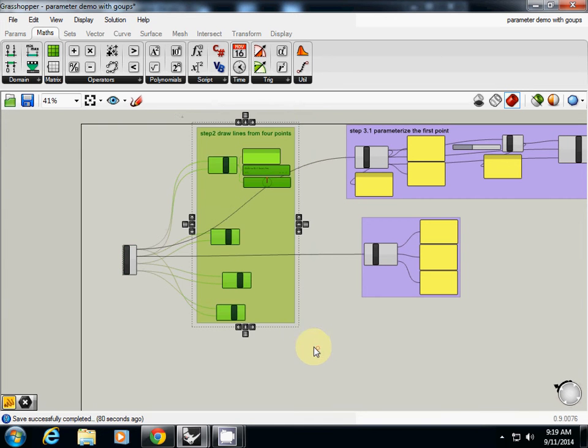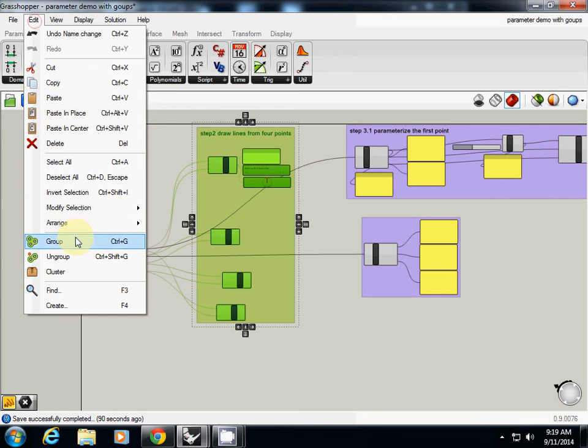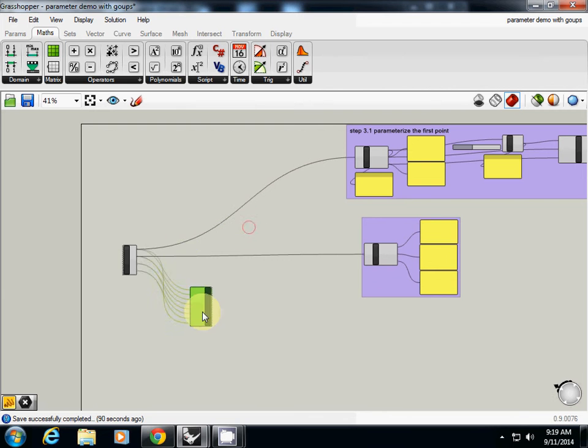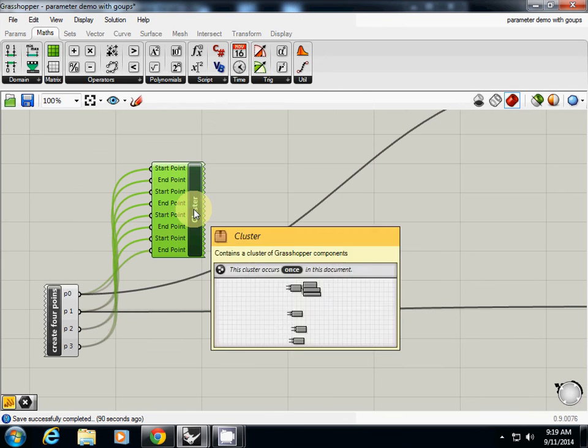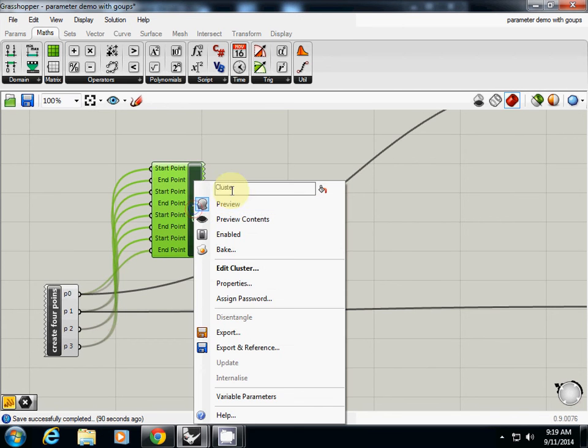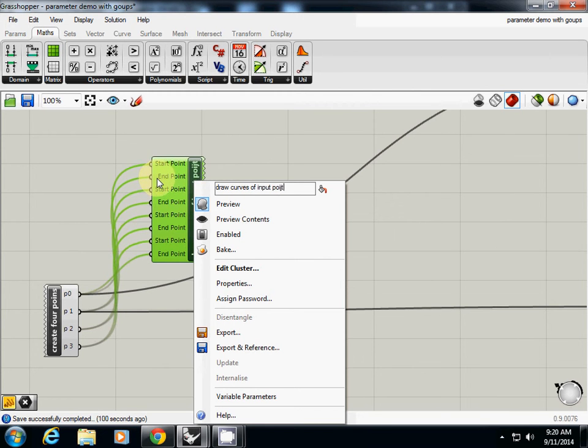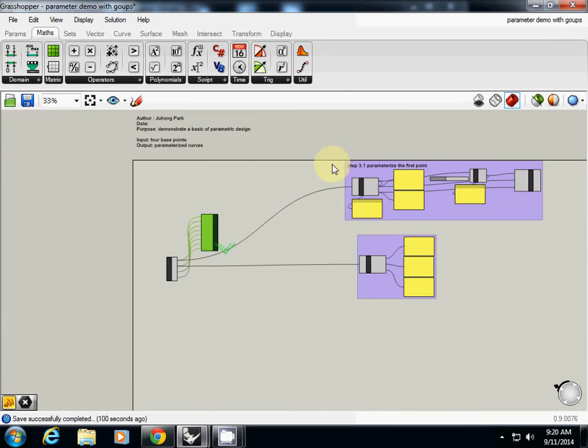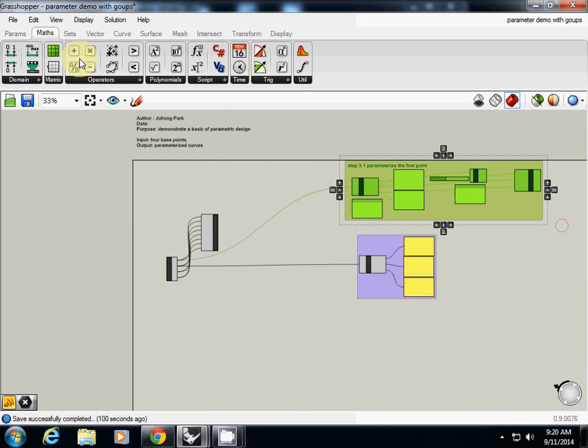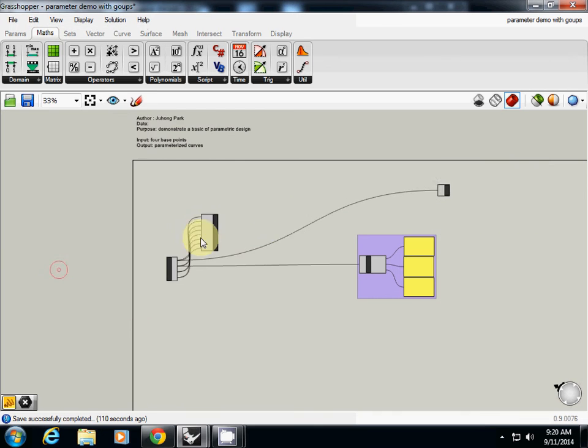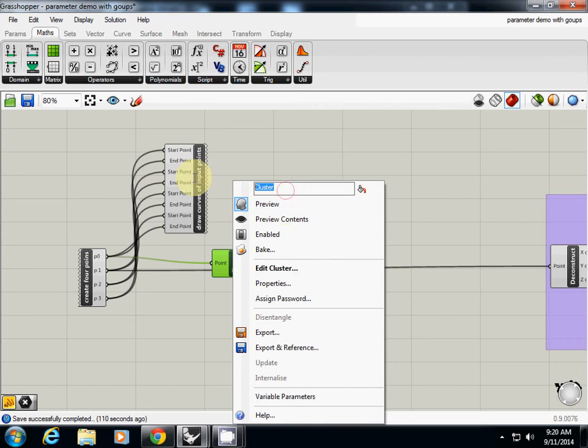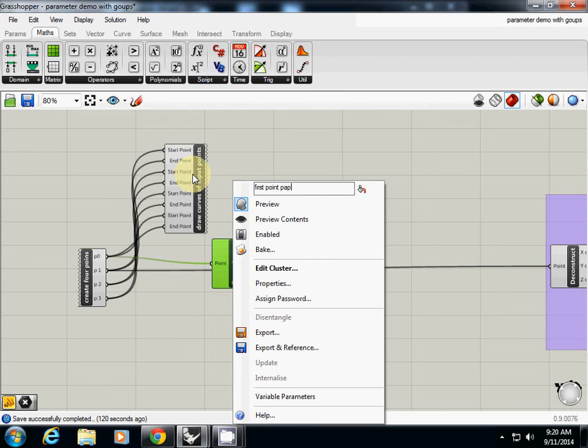And now you can understand the output - one locally defined value - so this is the output. And now I would cluster this one: edit cluster. Probably here this one I called it 'draw curves of input point.' And now I'm going to this one again: extract and cluster. Now this one I called it 'parameter first point,' parameterize.